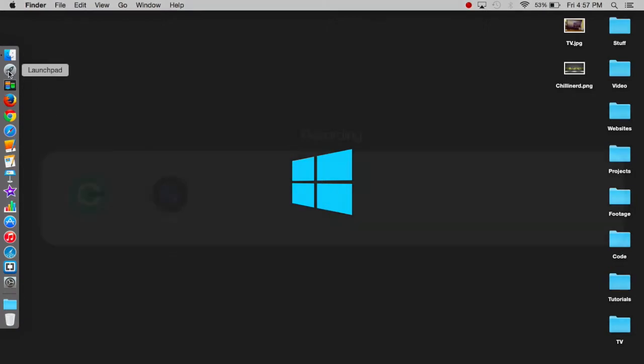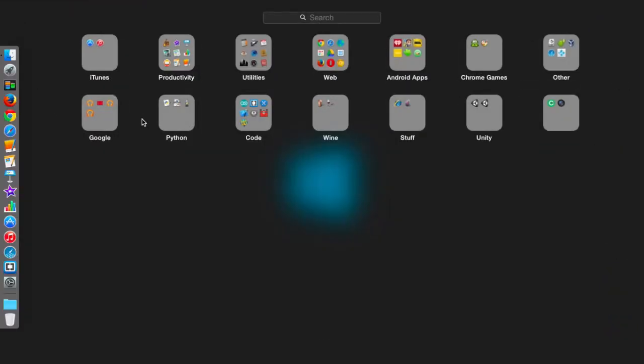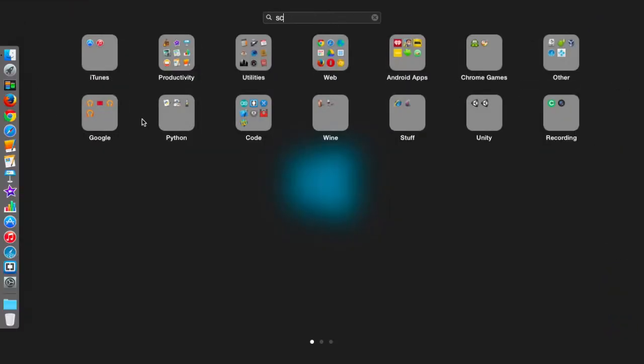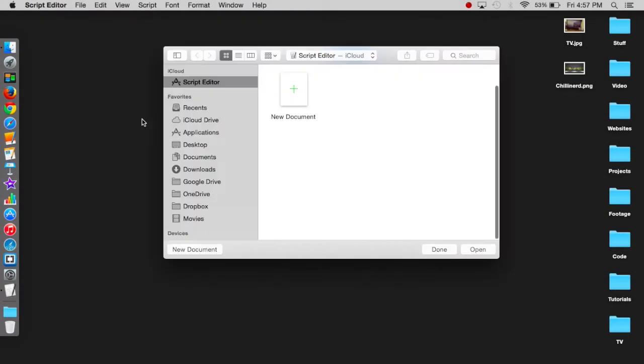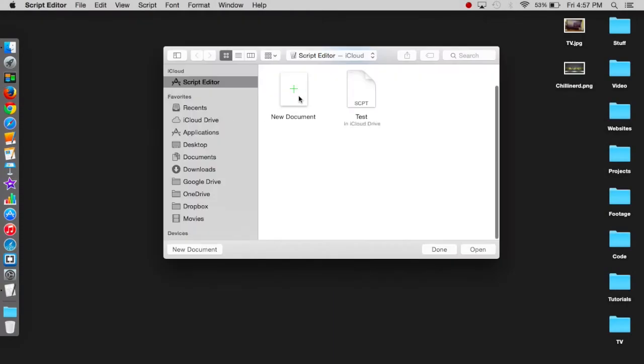First, you're going to want to open Launchpad and now we're going to search for Script Editor. Just open it and click on New Document.